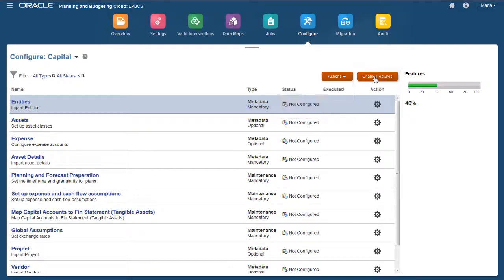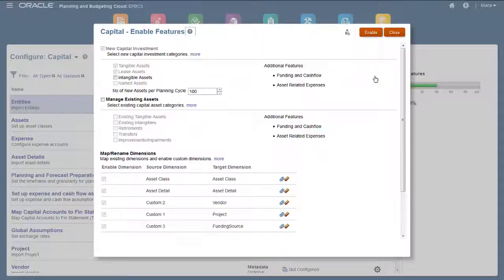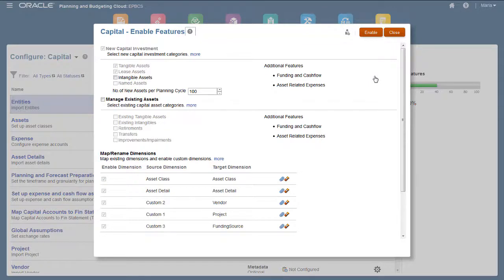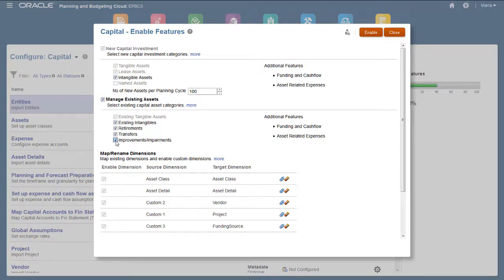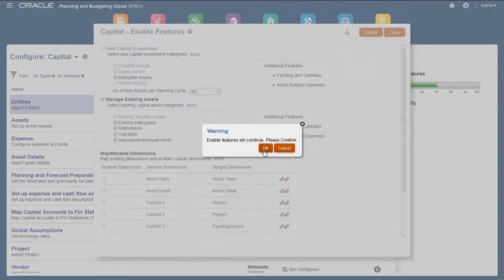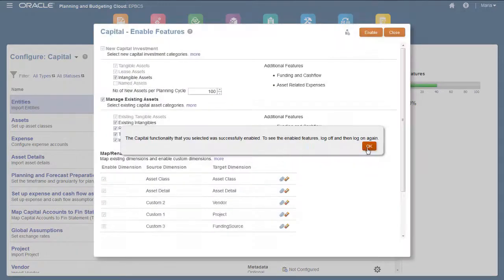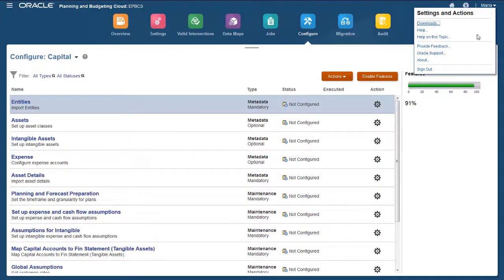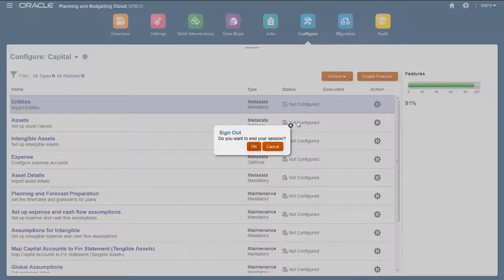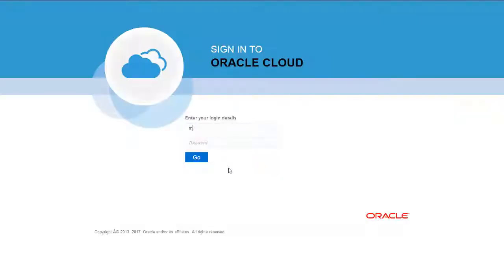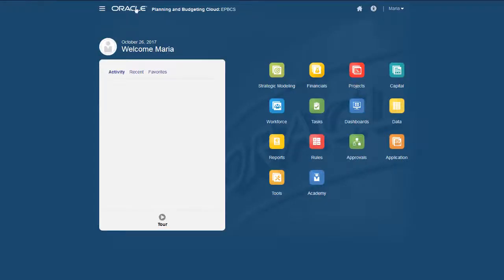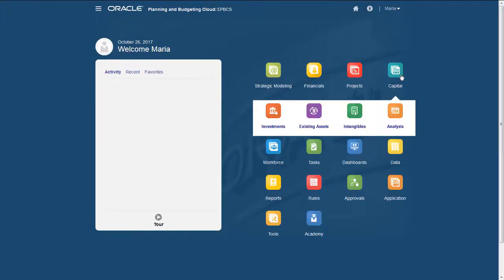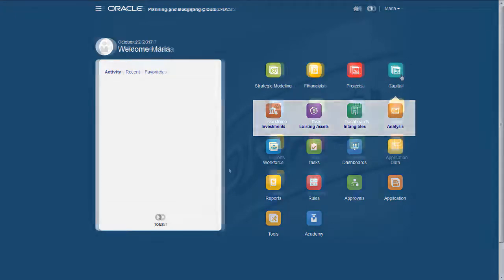If you need to add more features, you may do so on the Enable Features page. I'll enable additional features for New Capital Investment and Manage Existing Assets. When the process completes, log off and log back on once more to see your changes. Notice that you can now access both New Investments and Manage Existing Assets from the home page.